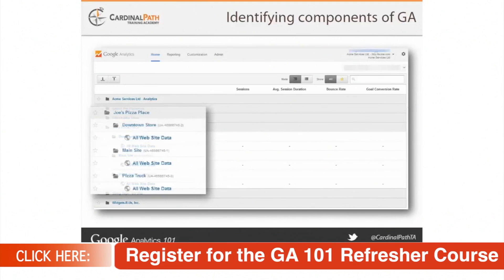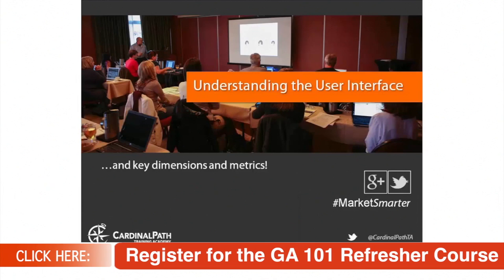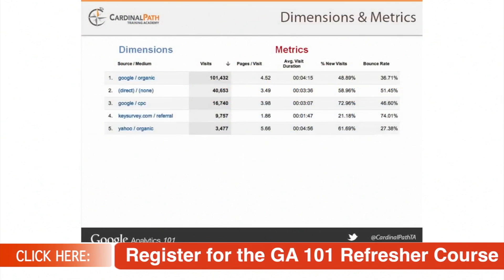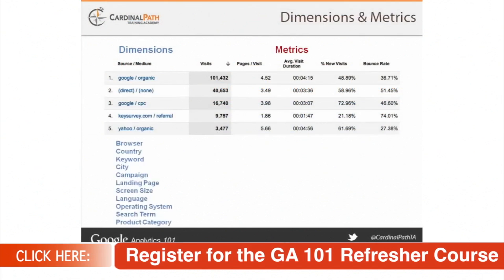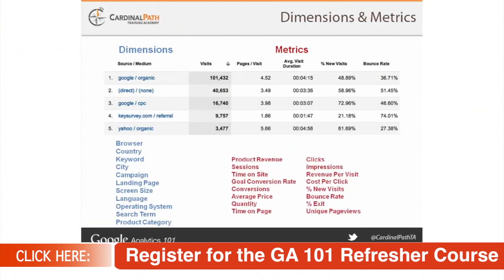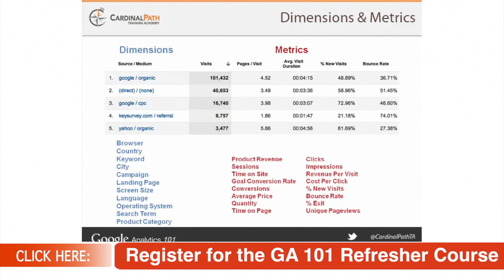The focus of this module is to understand the user interface and key dimensions and metrics. In this video, we will not be diving into the interface, but we will be covering some very key dimensions and metrics that are commonly confused, as well as what dimensions and metrics are. There is a whole wealth of hundreds of dimensions and metrics to look at, and we will not be covering every single one. The best way to think of it is that dimensions are rows and the leftmost column in any report, while metrics are the remaining columns. If you ever get lost in the interface, there is always a little question mark in the columns that will describe exactly what the dimension or metric is.